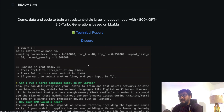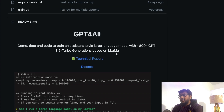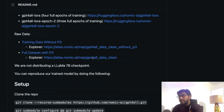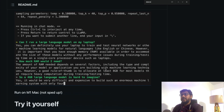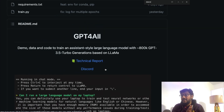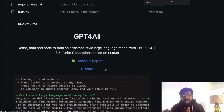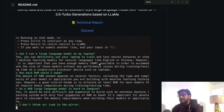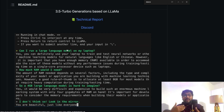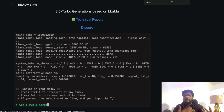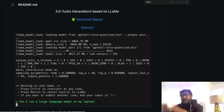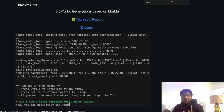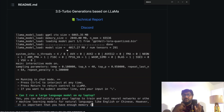GPT4All is likely trained on the Alpaca dataset as well, though the full details are in the technical report from nomic.ai. The model has the same chat interface we're used to with ChatGPT. The fact that it's quantized and can run on your local machine — including M1 and non-M1 Intel machines — makes it a complete no-brainer to try out immediately.